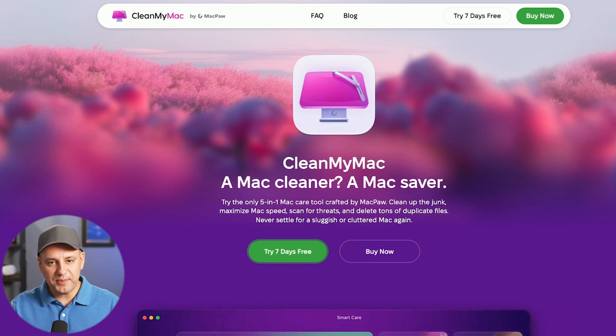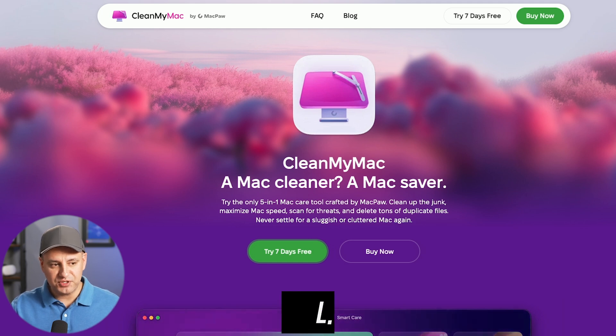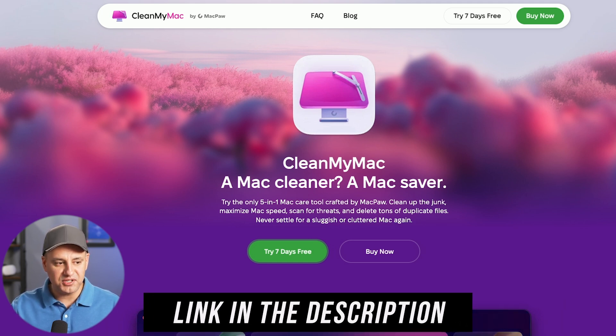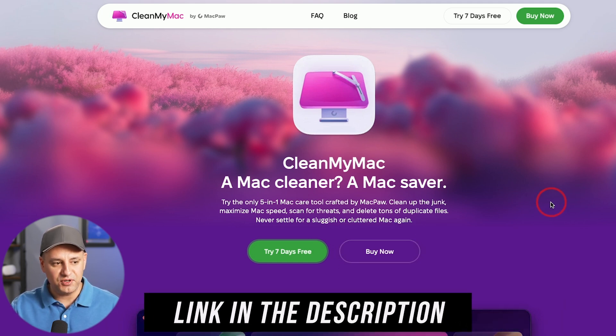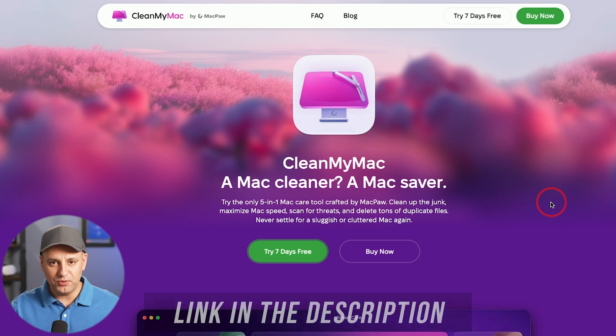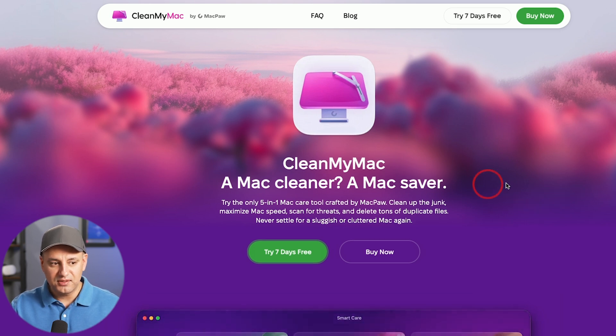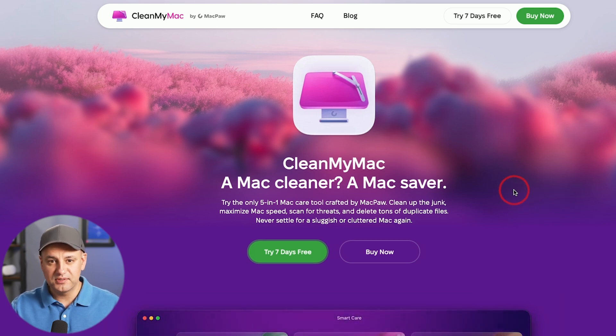I'll put a link to their website in the description. So if this is a good fit for you, you want to install it, they have a free trial. And then you could buy it for one computer or multiple computers. I have the plan for multiple computers.